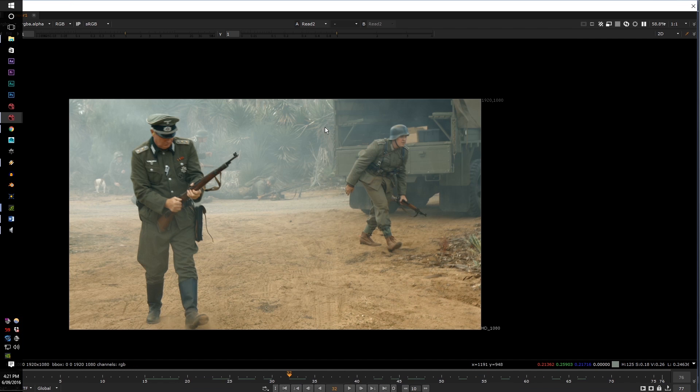The first thing you should do whenever you're rotoscoping is to set your project format — frames per second — to match the footage that you are rotoscoping for. If you have to scale your rotoscope, or correct it to a different format, 80% of the time it will not work and your mask will be broken.